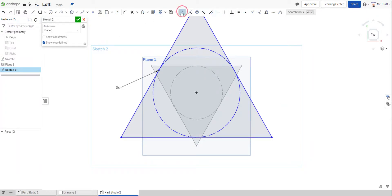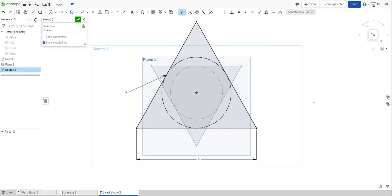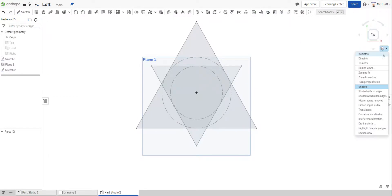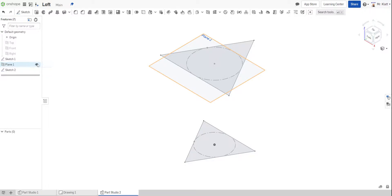And then I'll throw a dimension on it. And I'm going to make this four, just to make it a little bigger. And then I'll finish my sketch. And again, I'll go back to isometric so you can see what is going to happen. And then I'm going to hide my plane just because I prefer that look.